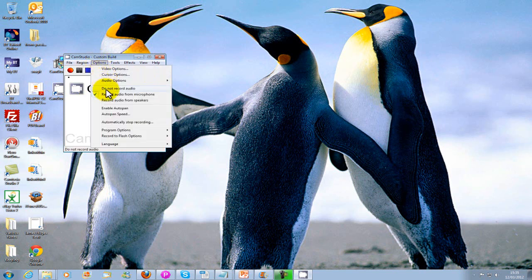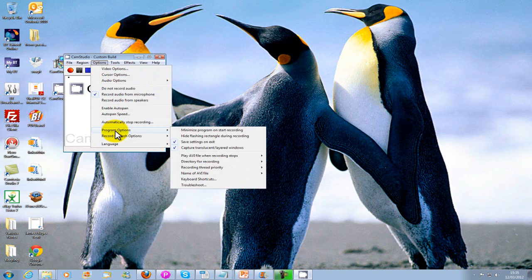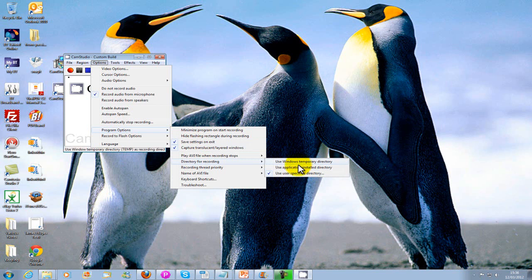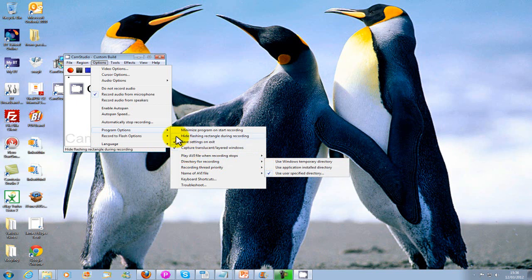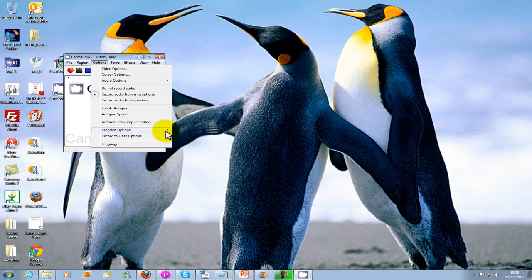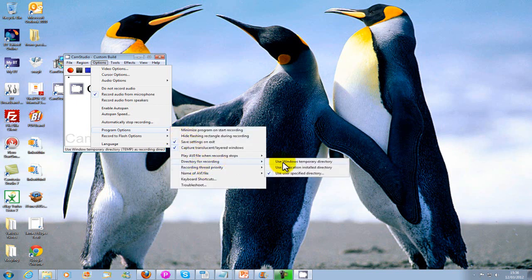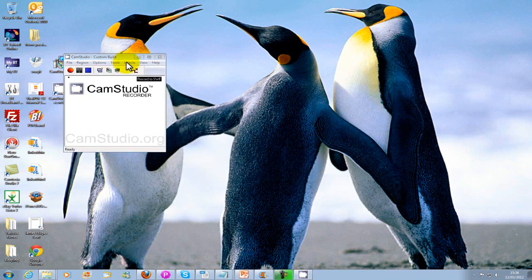Region is where you draw, fixed region is where you set it to a specific region. For PowerPoint you want full screen. Options: it may come with do not record audio checked, just check on this one. Select program options, save settings on exit, and where is it, directory, user specified. That's so that it asks you where you want to save it so you know where you've saved it, because if you use these other ones chances are you're not going to find it again.